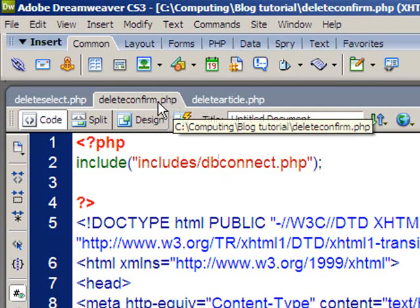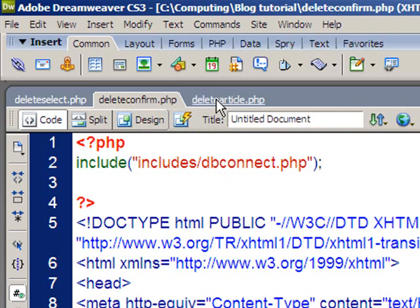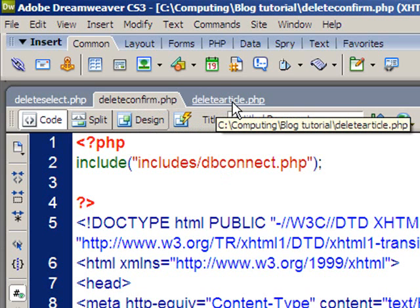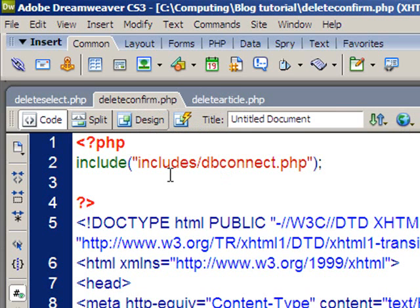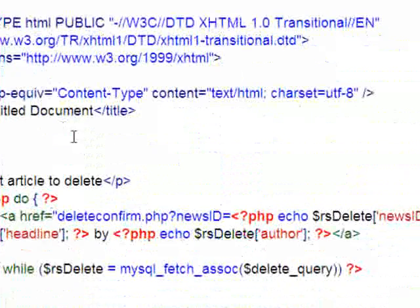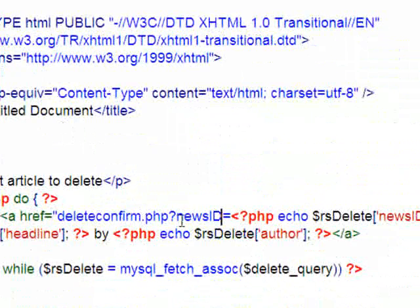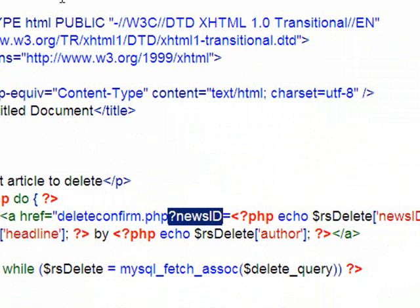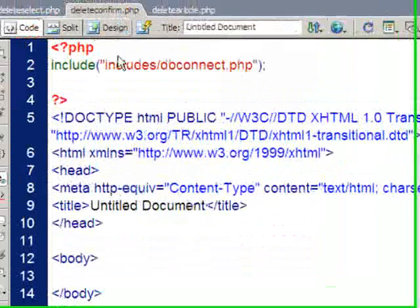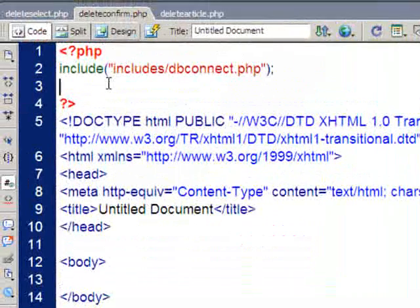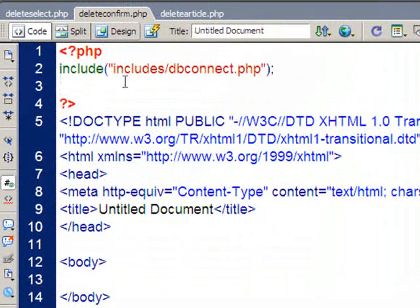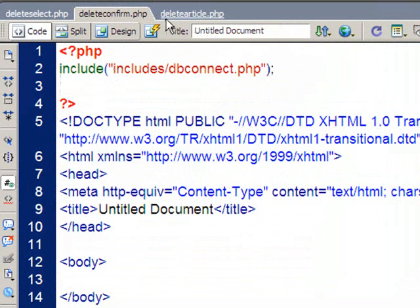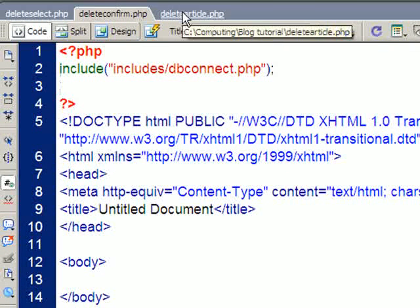Now, because I'm going to be taking the ID number of that article to a third page, delete article, we may have a small problem, because we get it from the first page, it gets sent through via the get method. That's using the get method to send information through, that data is only going to survive for this page. As soon as I leave this page here, delete confirm, that get data disappears, so I'm not going to be able to take it through.